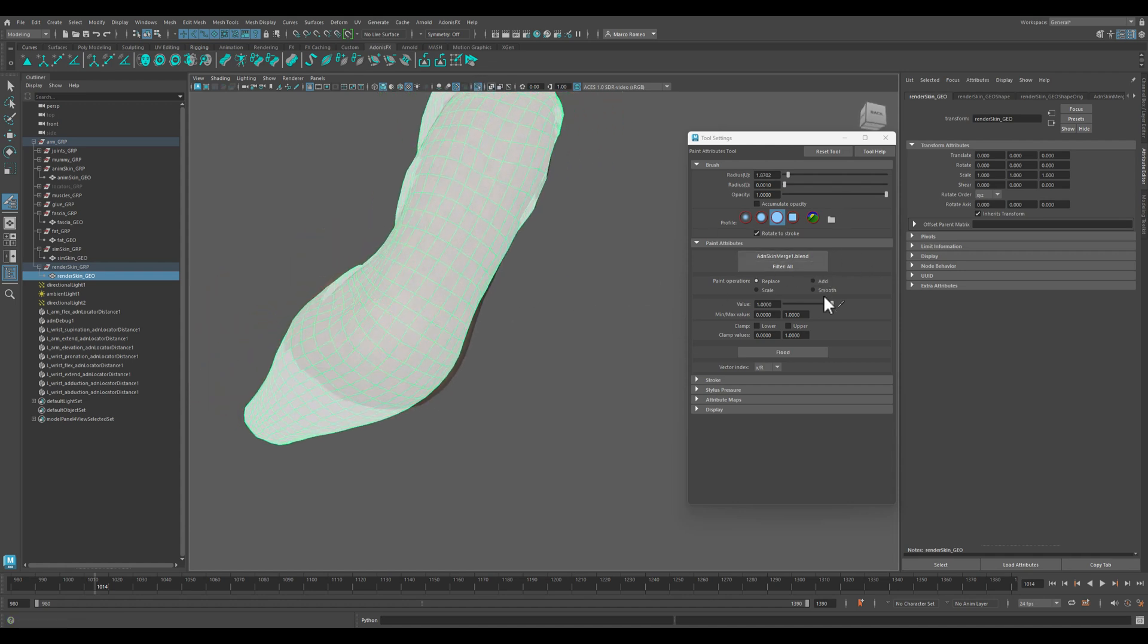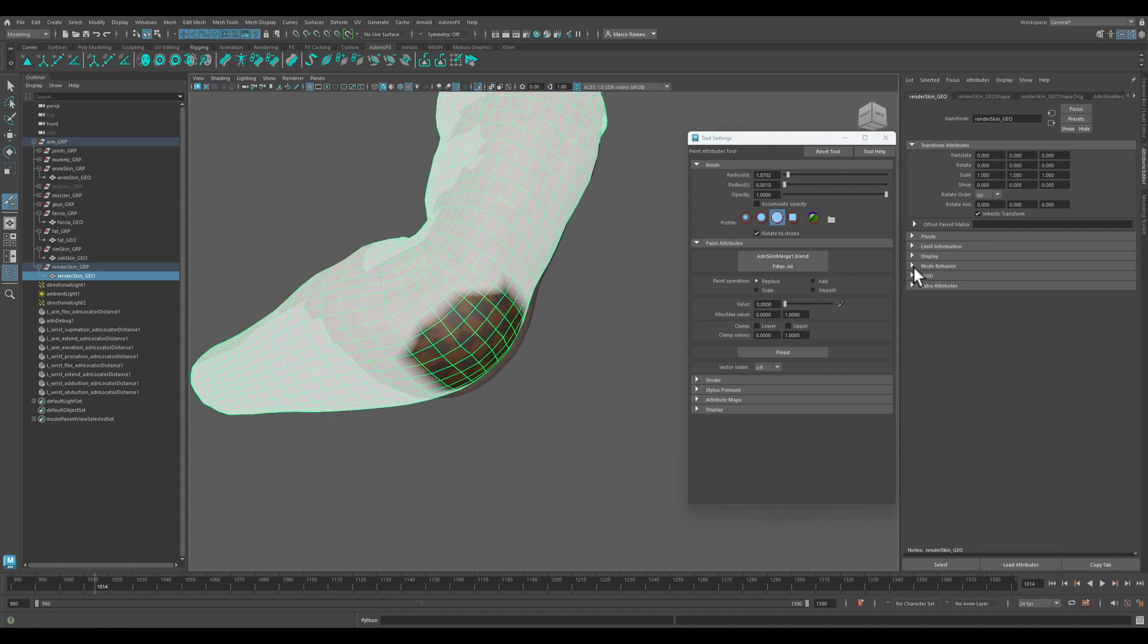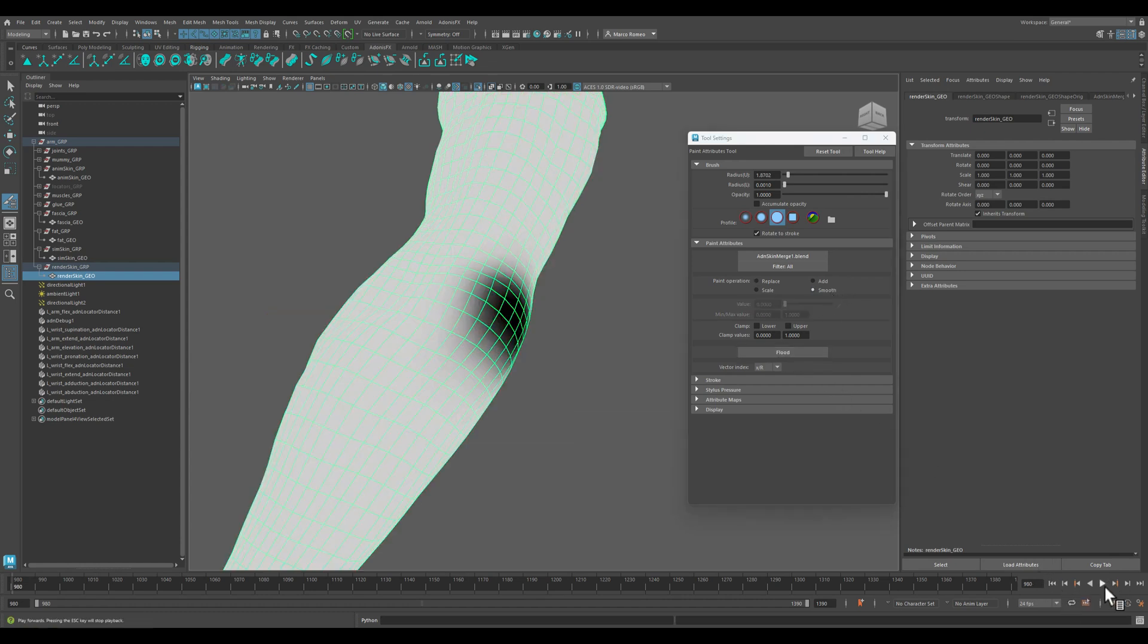I'm going to say here I want to use the results from the animation. Let's smooth this, rewind.